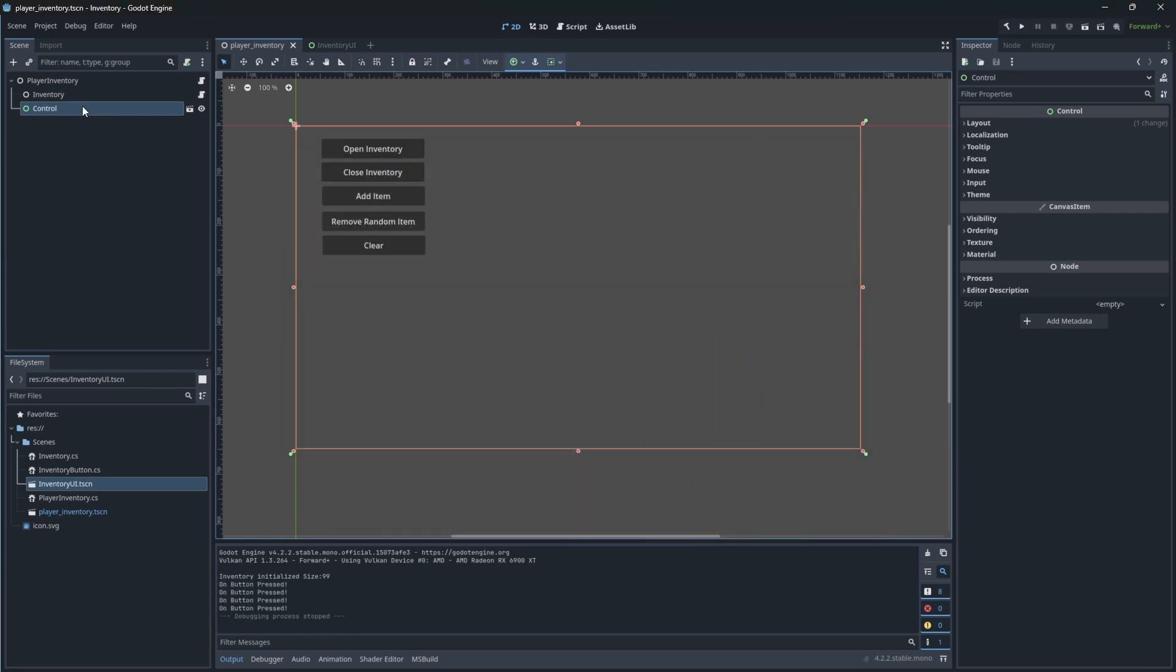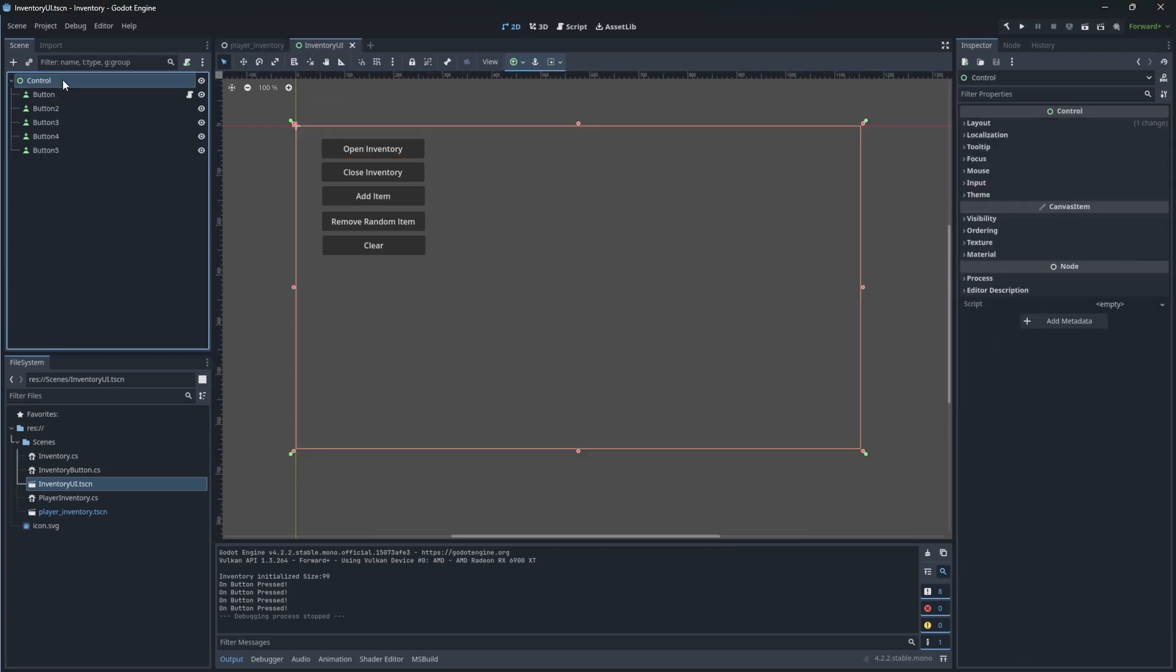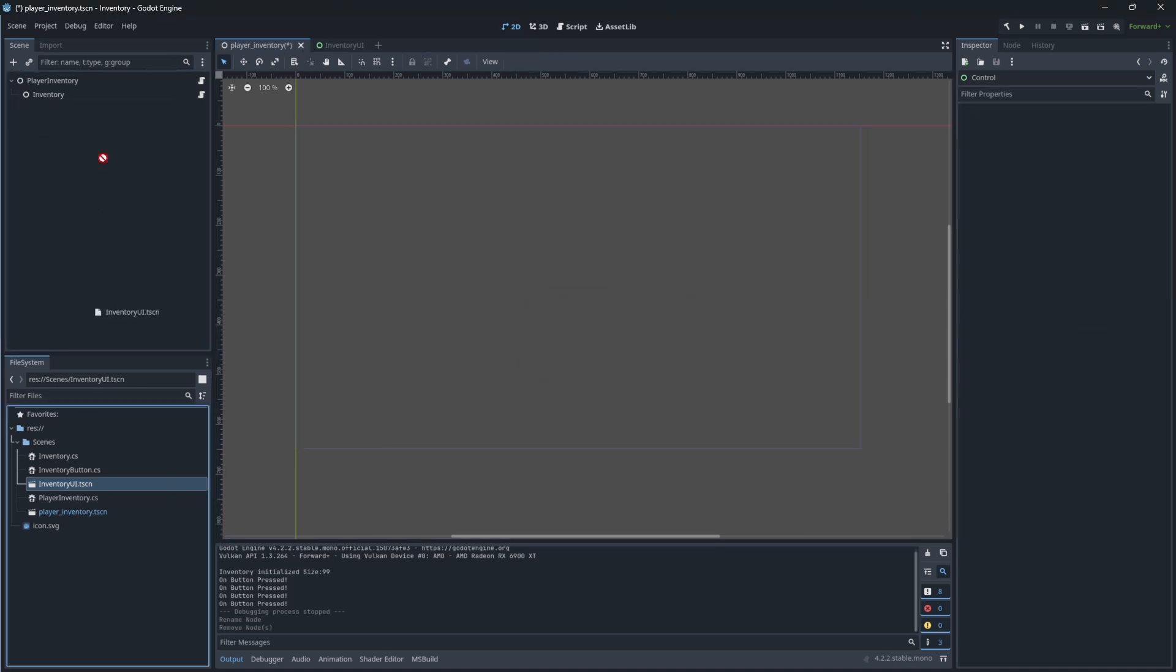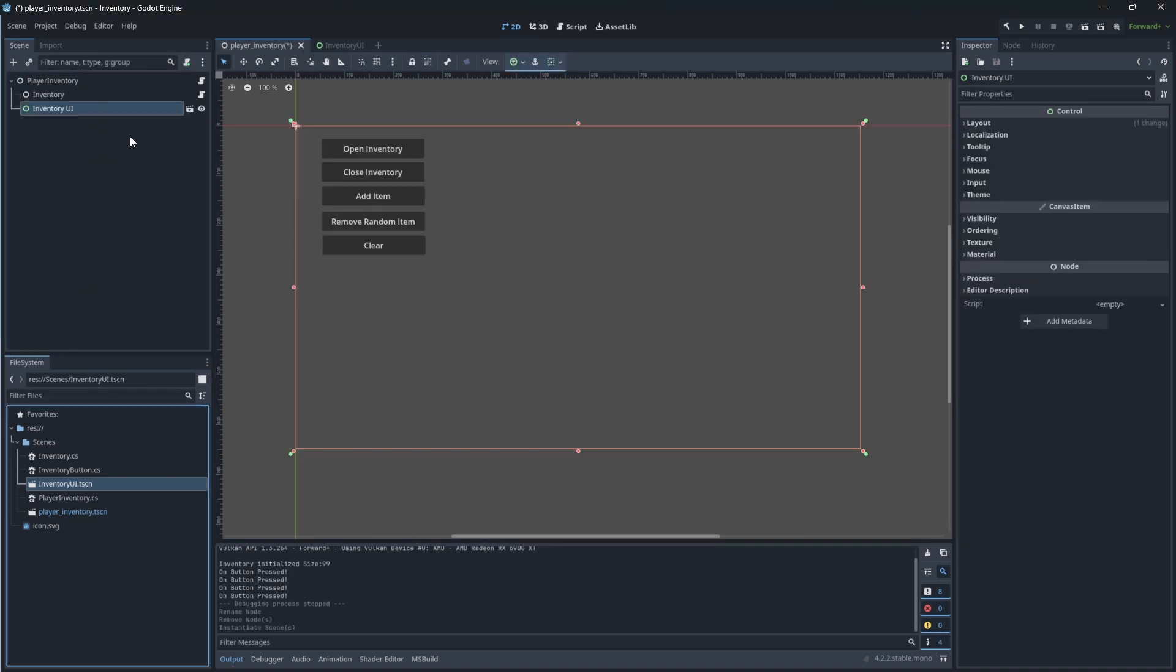Let's rename it from control to proper name and re-add the inventory UI here, so it will update itself. Good.